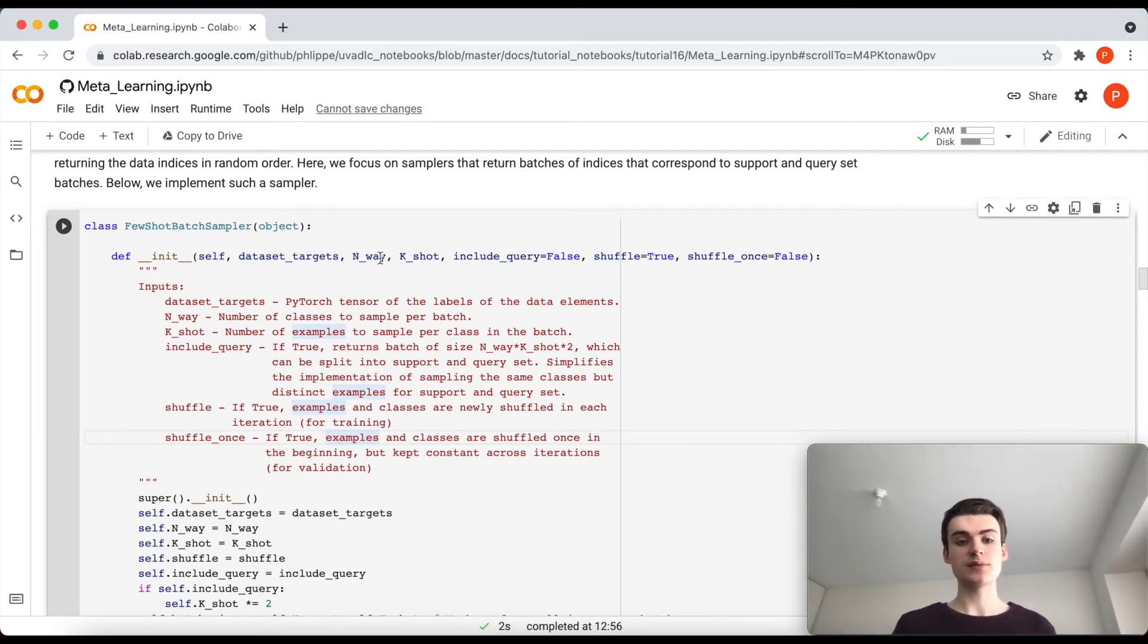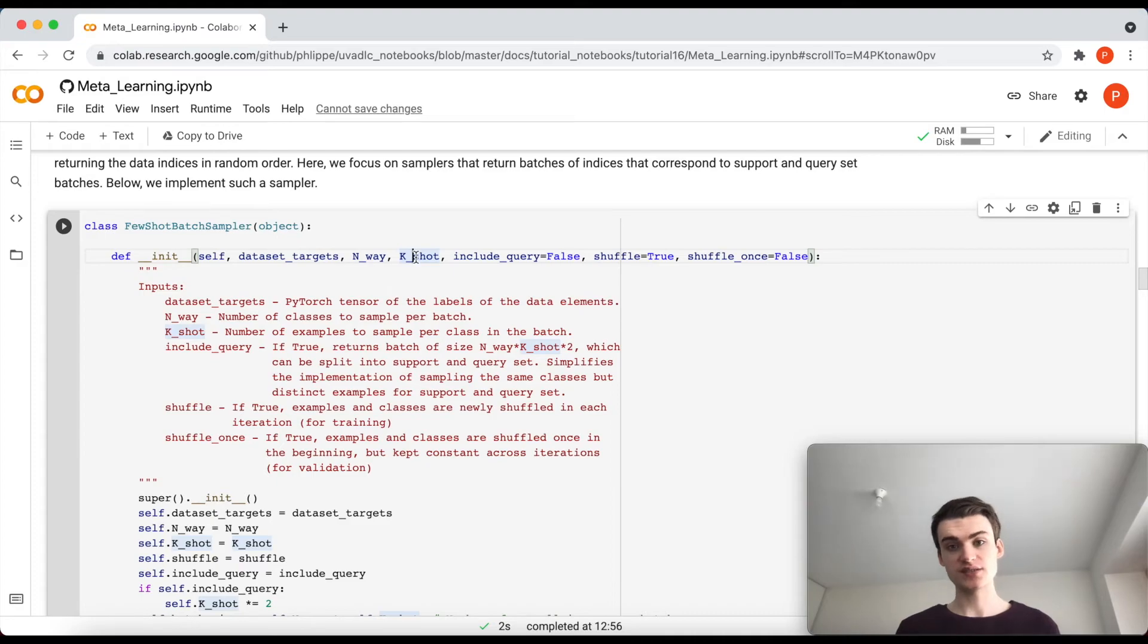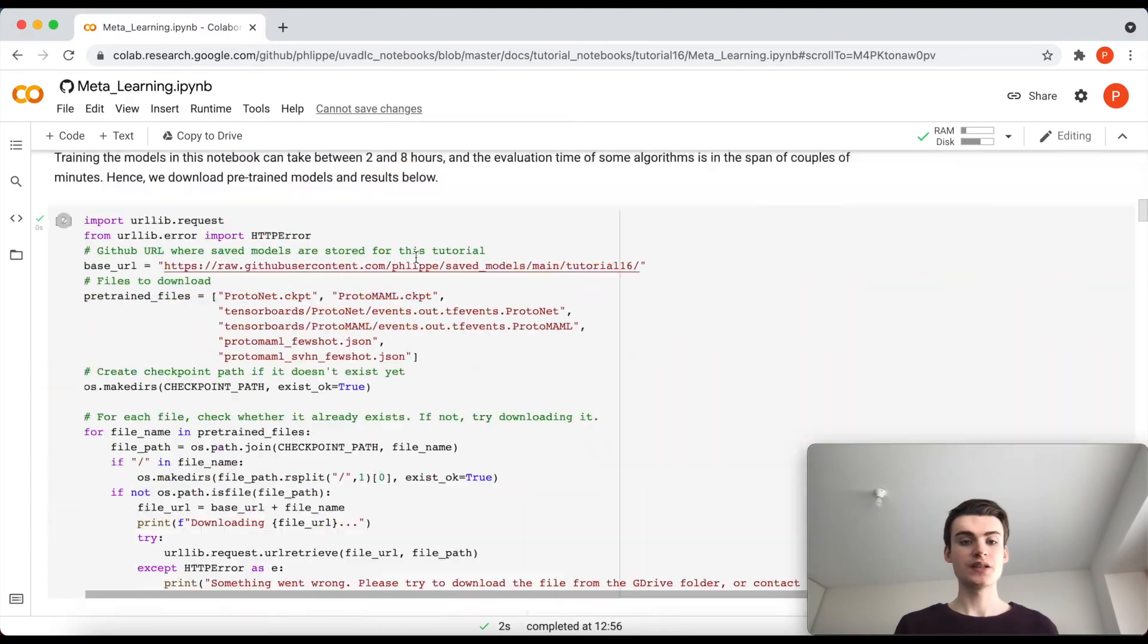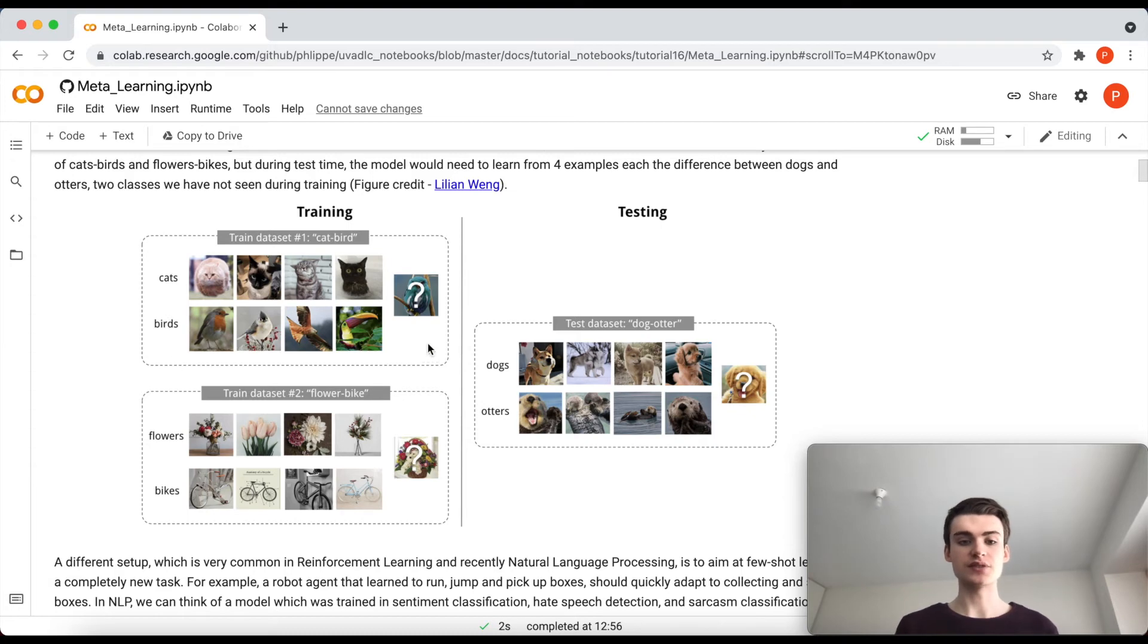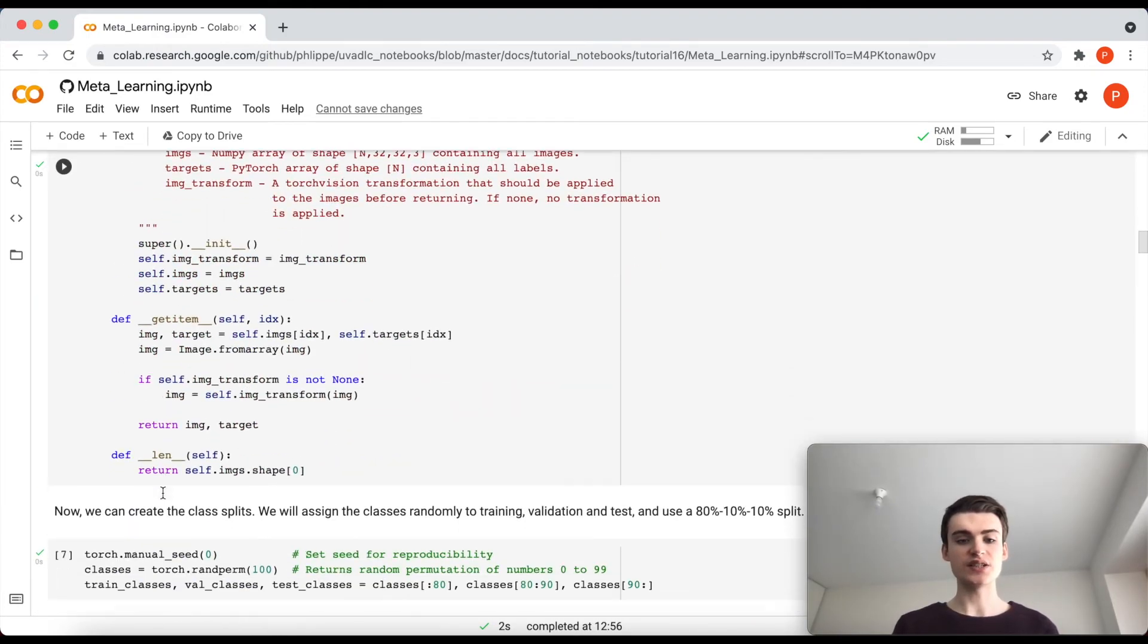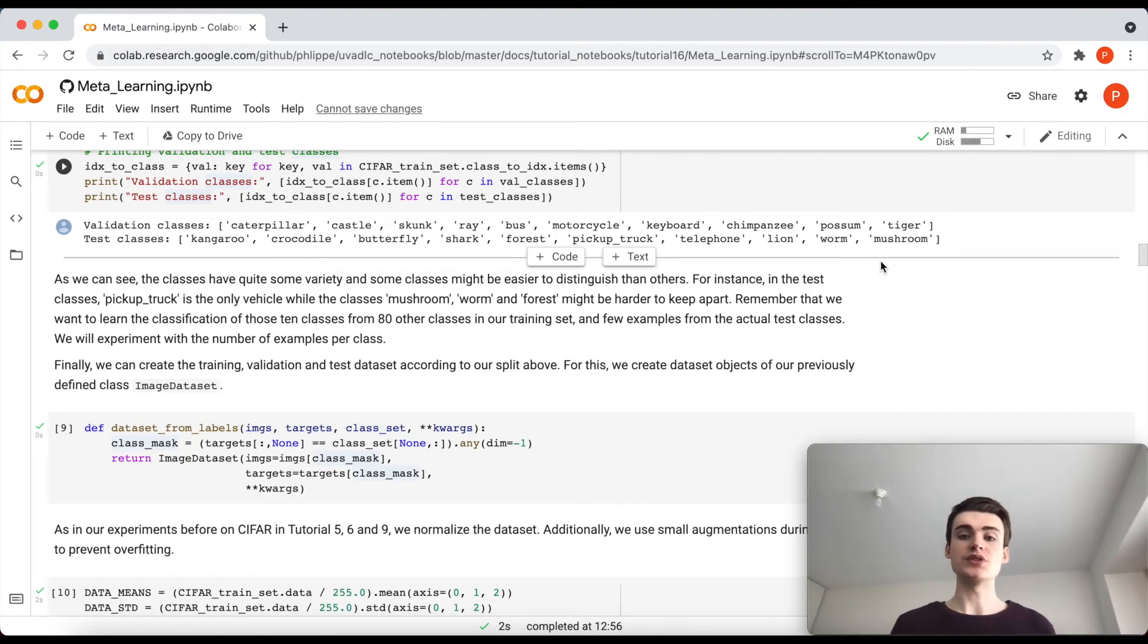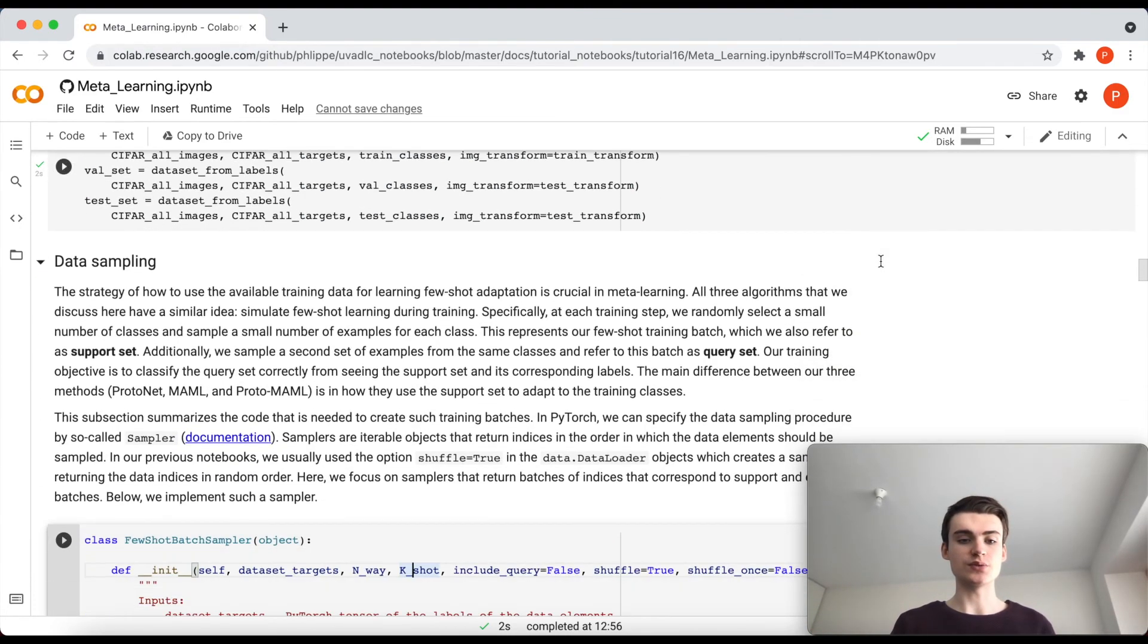And we define the sampler based on two main parts: naming n-way and k-shot. N-way is basically saying how many number of classes do I want to have in each batch. So for instance in my example up here in the very initial one, we would have two classes per batch, right? Because we always have given for instance cats and birds, so we distinguish between flowers and bikes. But you can also imagine that we have a four-way classification of cats, birds, flowers, and bikes. And during testing and validation, because we have 10 classes, these 10 classes here we would do a 10-way classification. So we would have 10 classes to distinguish between.